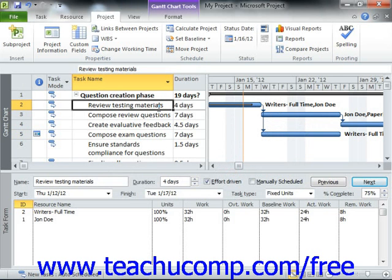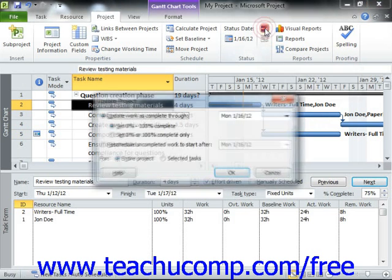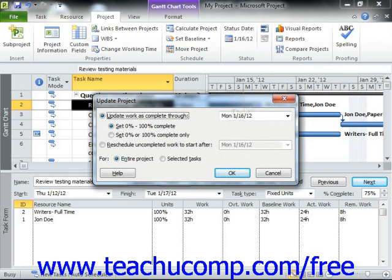Once the desired tasks have been selected, you can then open the Update Project dialog box again. This time, however, you would choose the Selected Tasks option button in the For section to update only the selected tasks as of the date that you choose. This allows you to then update some tasks individually as needed.